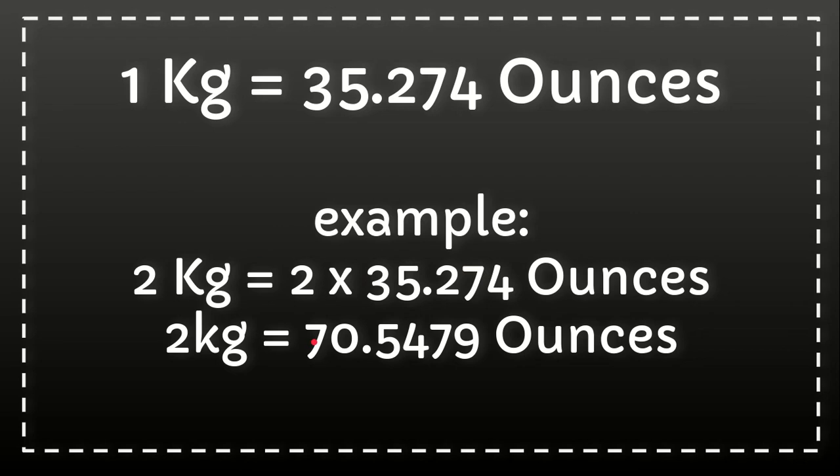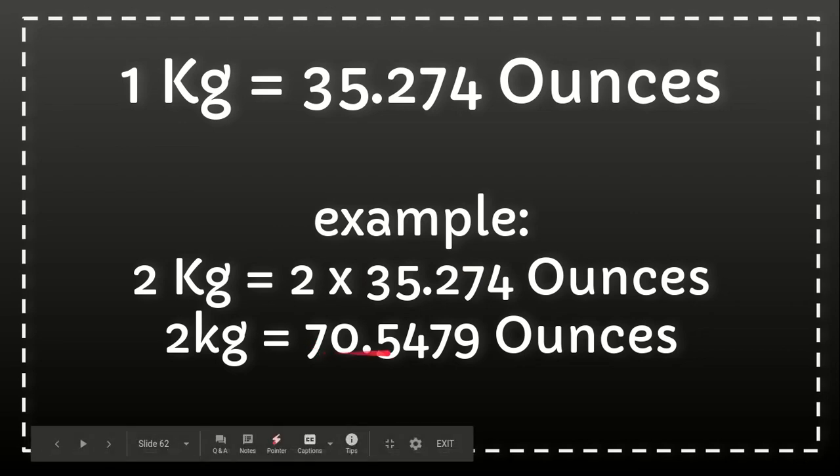Two kilograms, meaning two times 35.274 ounces, which will give us the result 70.5479 ounces, and that's the answer for that question.